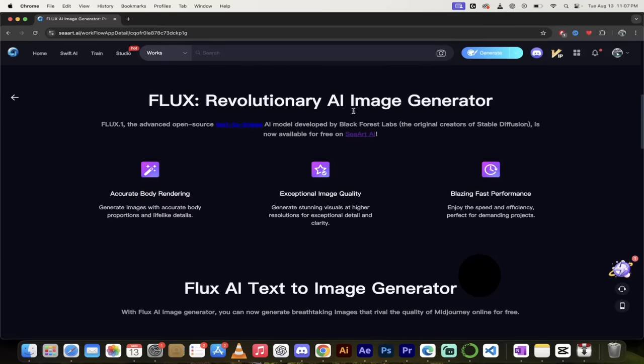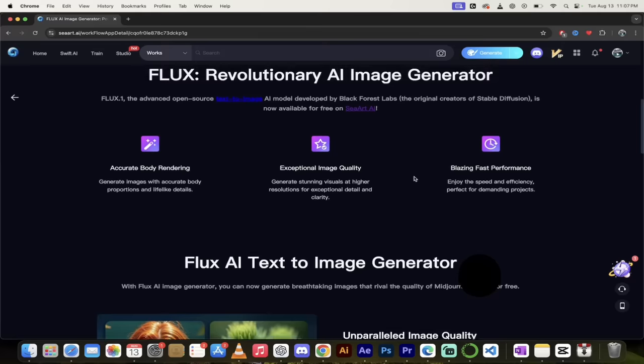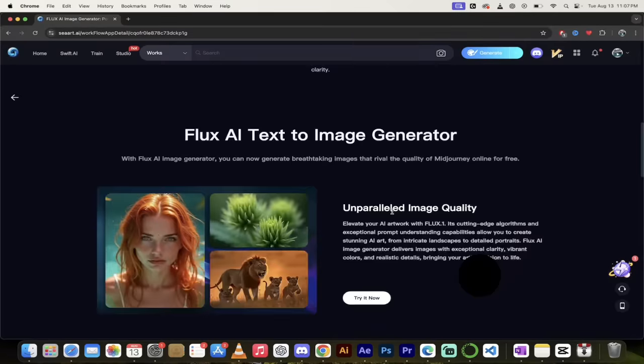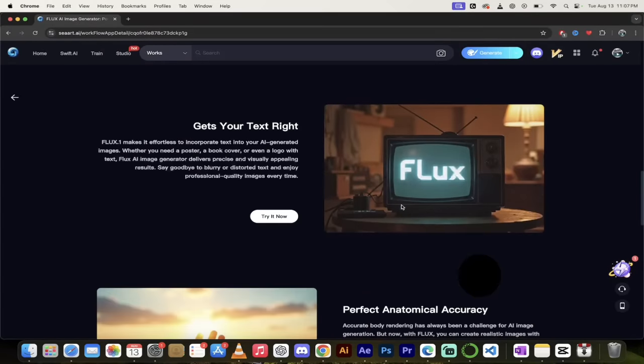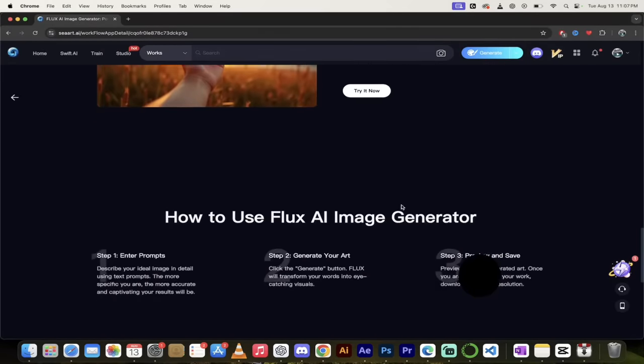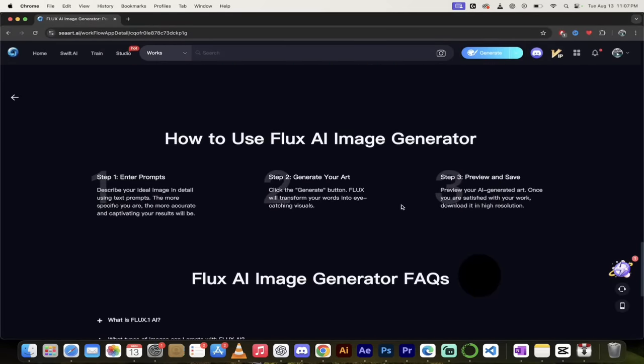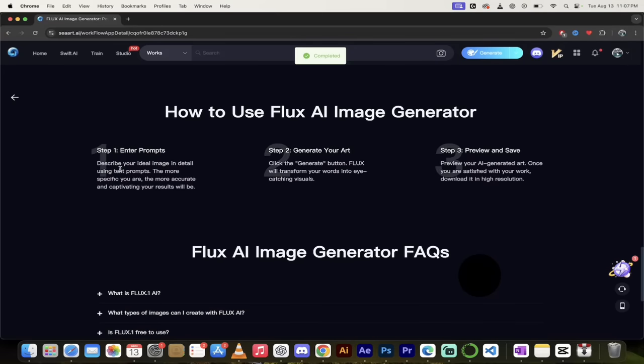You'll see here it says Flux, revolutionary AI image generator. So Flux.1 or Flux AI, as some people call it, has been integrated. Now Flux has three models: they have the basic model, which I believe is called Schnell, then they've got a dev model, and they've got a pro model. And I don't see explicitly here that it says that it uses the pro model for this generation, so it may be using the pro model, but it's not 100% clear. So just keep that in mind. I don't like to give out false information.